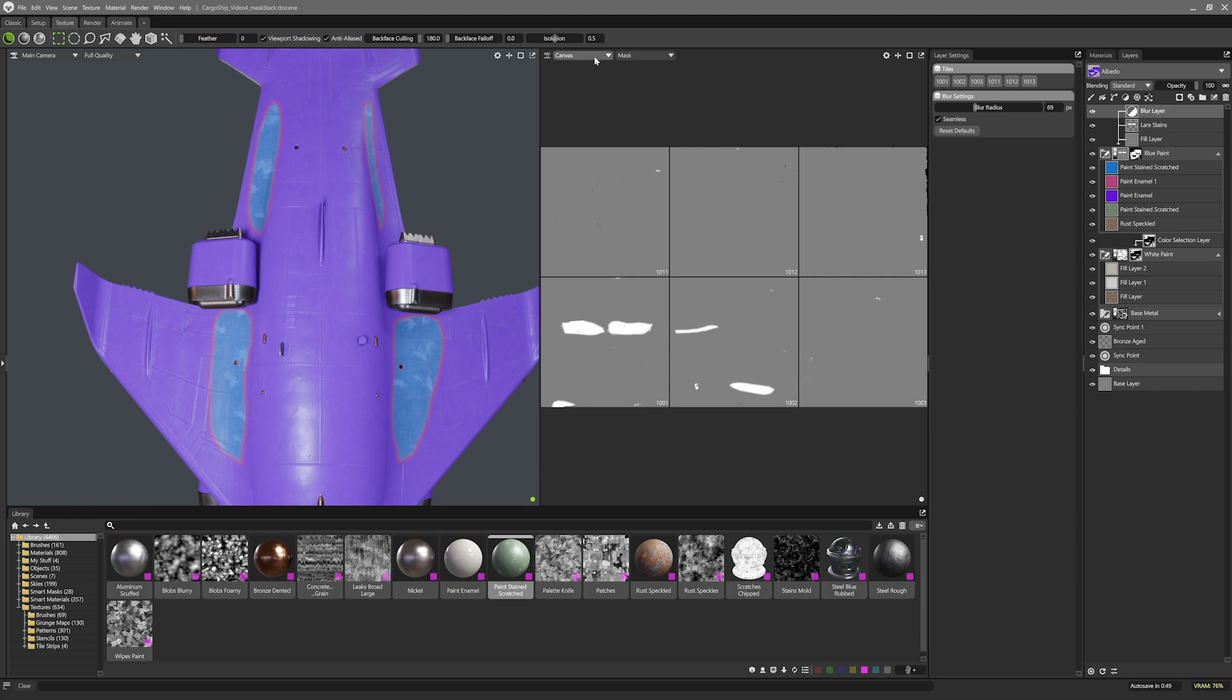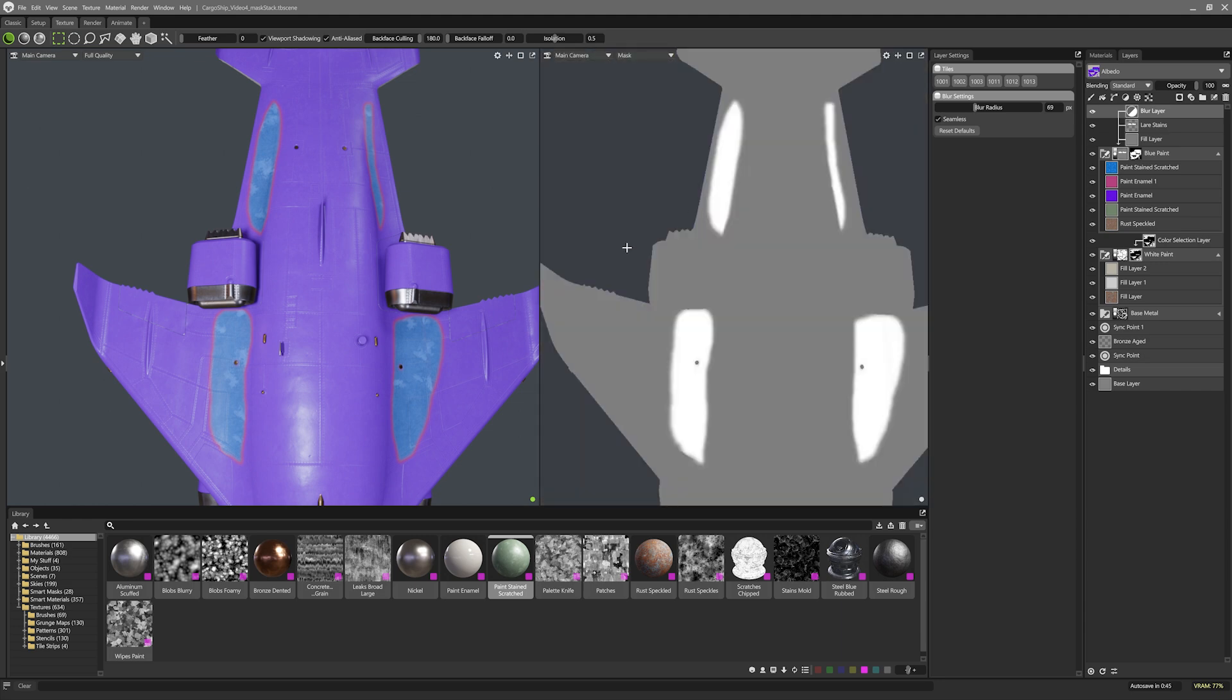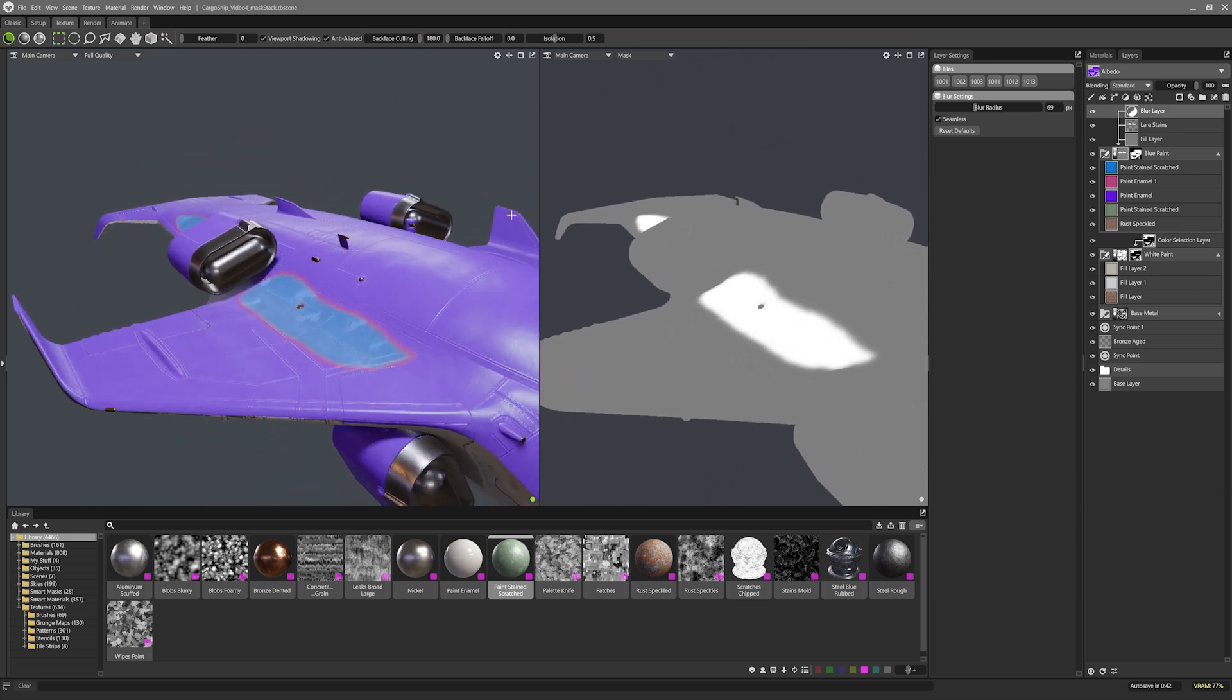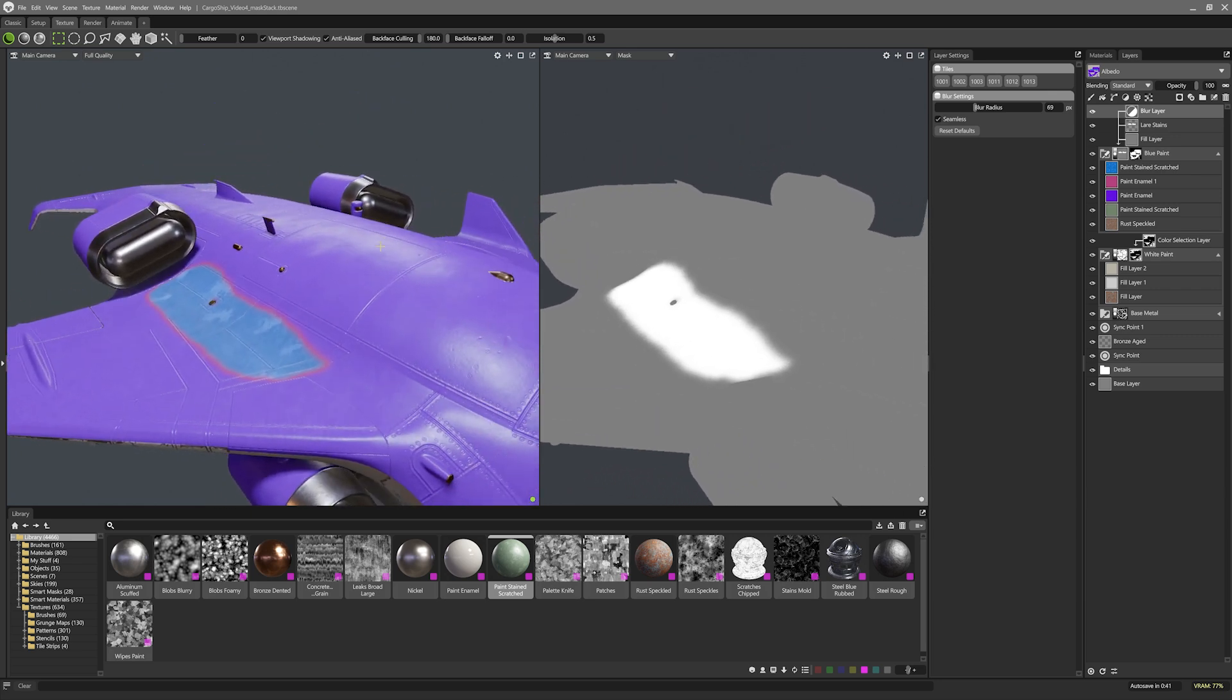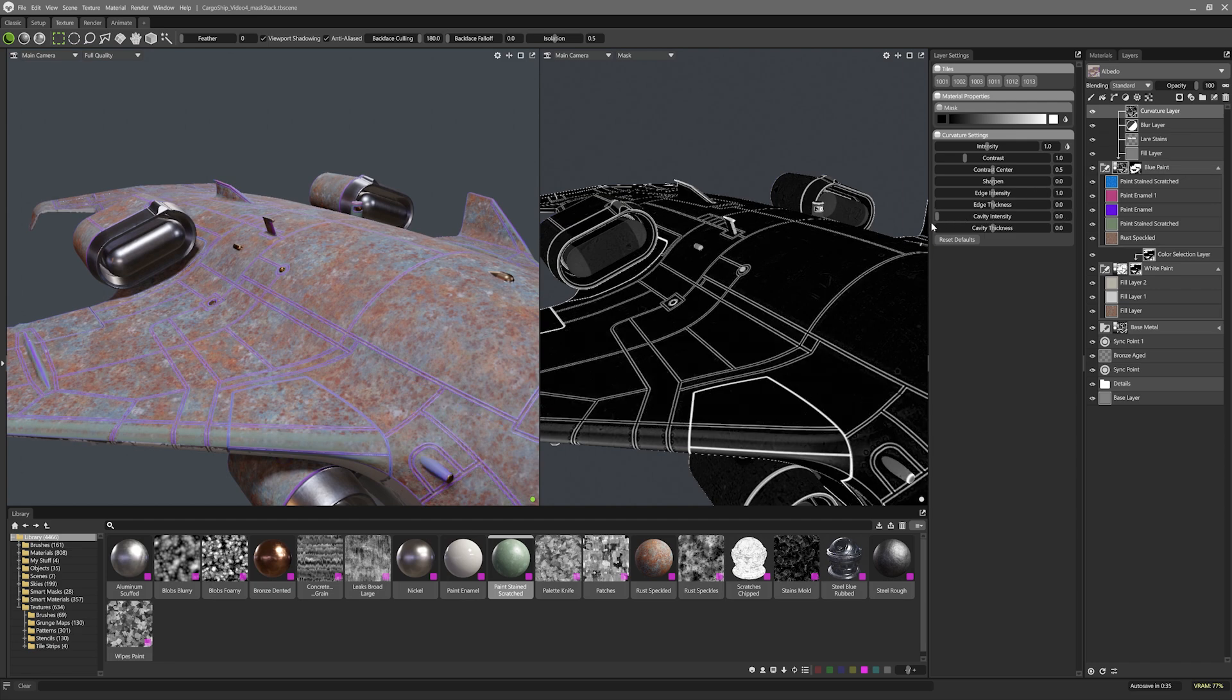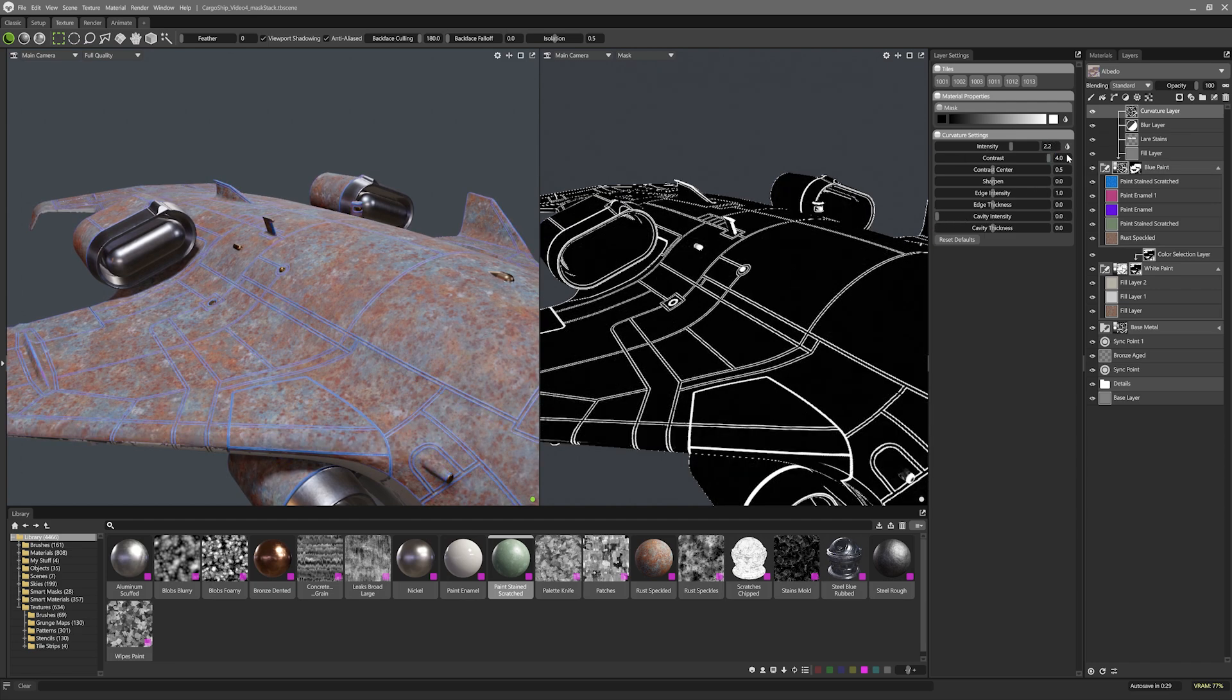I might switch the canvas viewport to use the main camera and set the view mode to mask in preparation for edge damage time. I'm going to start with a curvature layer for basic edge damage so I'll slam the cavity intensity to zero and then tweak the intensity, contrast and thickness.